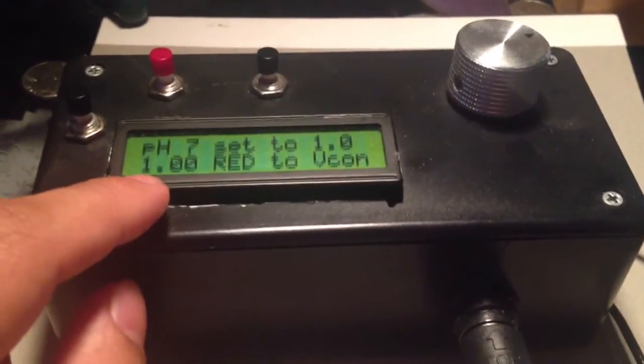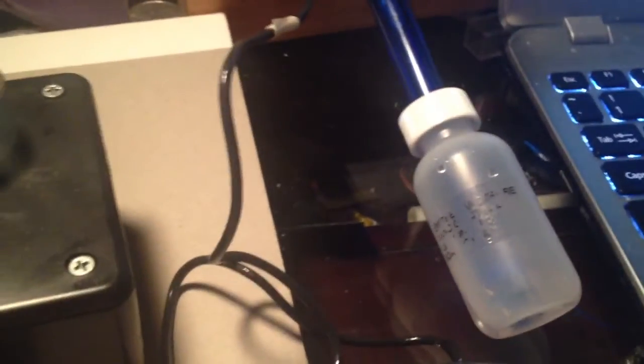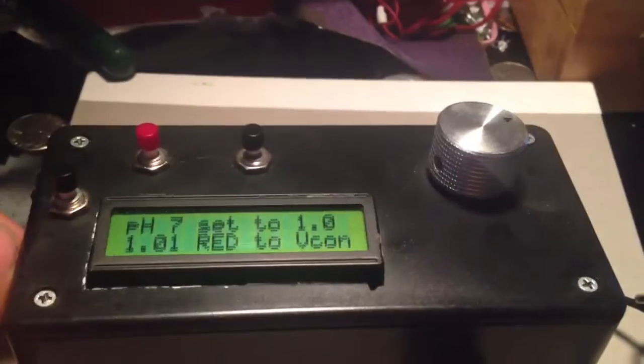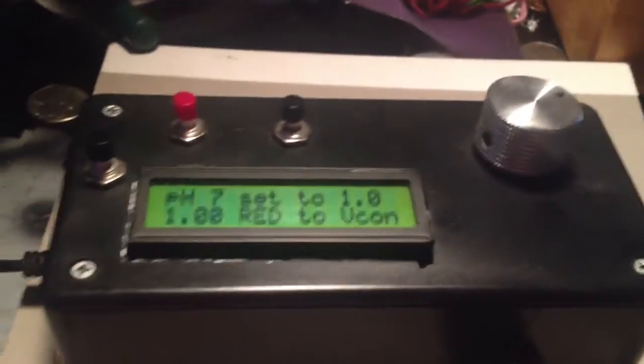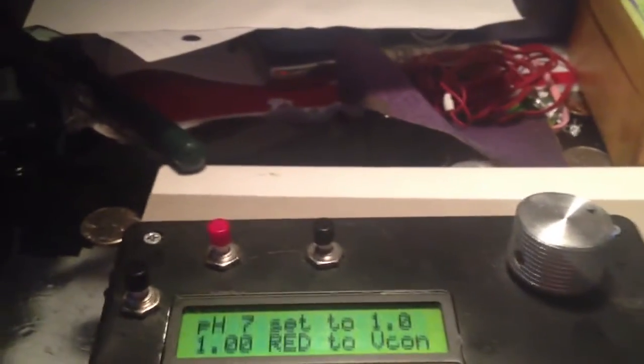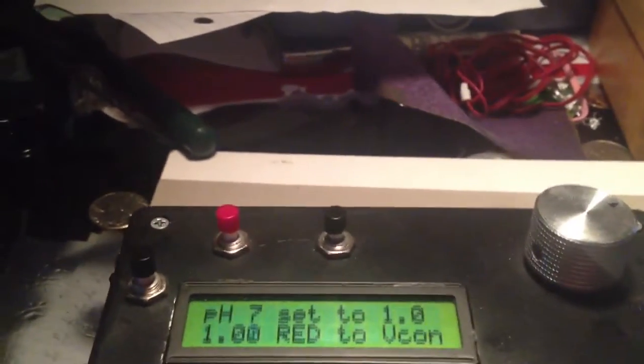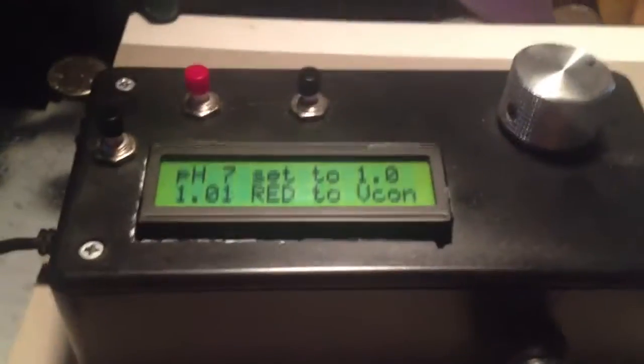You'll notice this number is fluctuating. I've already set it to 1. Right now the probe is in a storage solution. That will take a reading so you have a reference because pH 7 is set to 1 volt, which is just an arbitrary voltage.